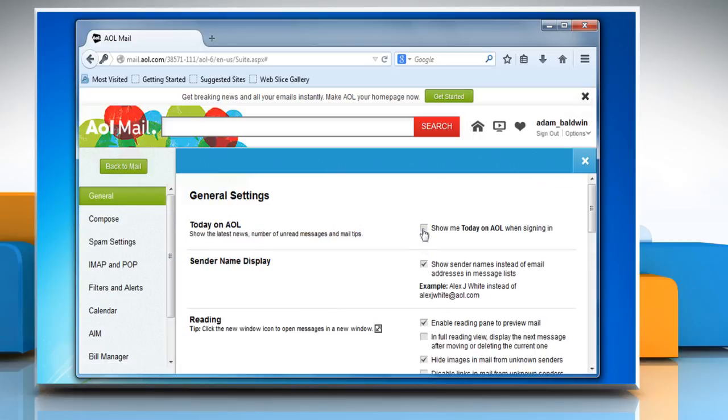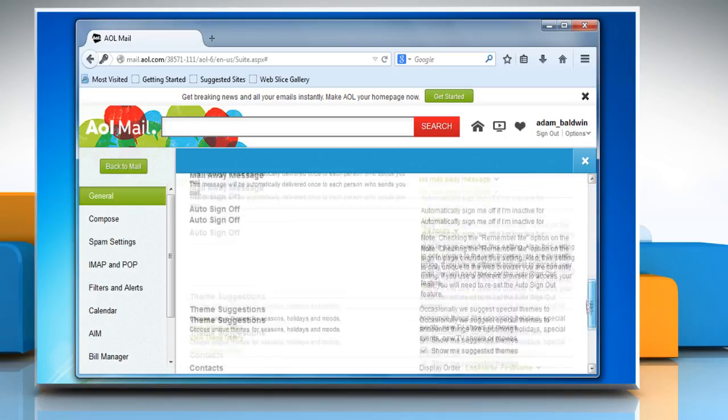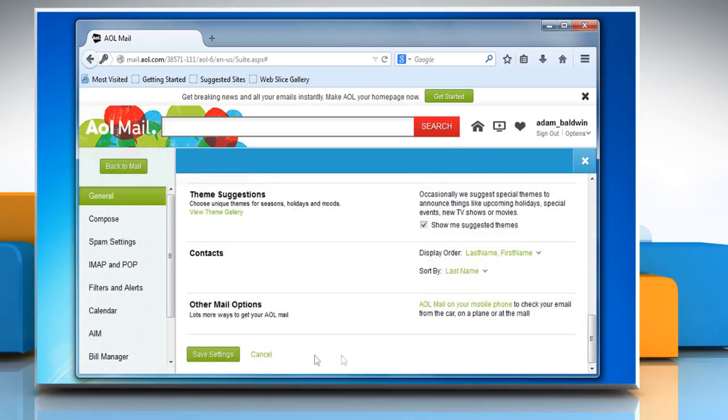On the settings page, make the changes you want, scroll to the bottom of the page and then click on saved settings.